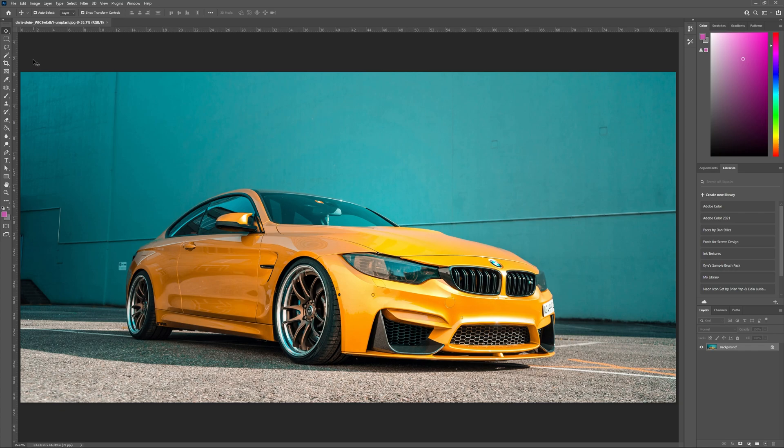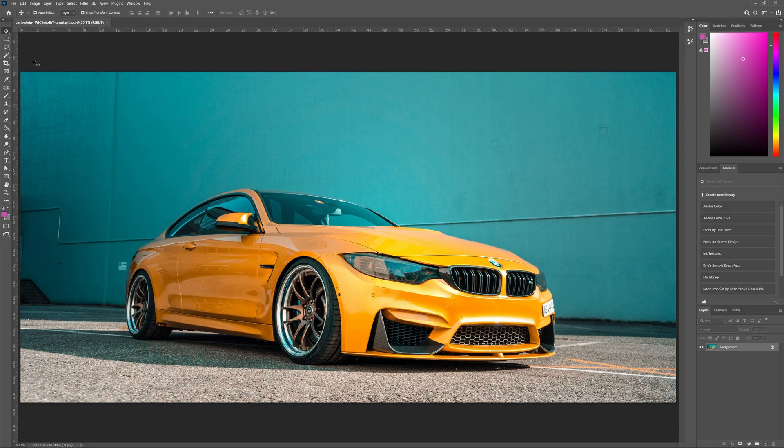For today's demonstration, I'm going to use this image of an orange BMW that I got from Unsplash. If you'd like to use this image as well, links can be found in the description below. But if you have your own photograph, feel free to use that. Everything I teach today can be applied to your image as well.